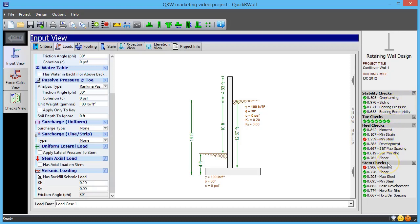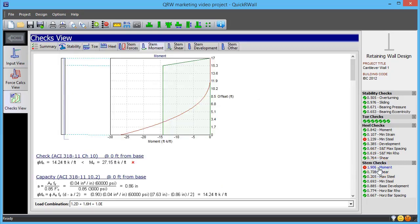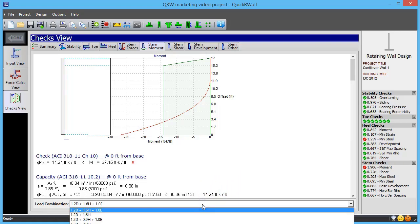This feature is also very popular because of the way it serves as a quick navigation tool. One click on a check takes you to the calculations behind it, with the most critical load combination preselected in the list.